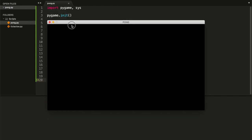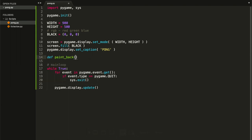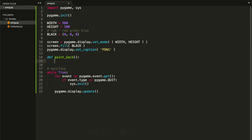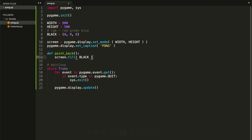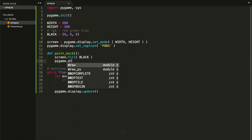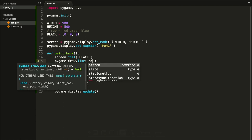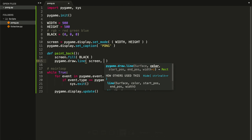Now we have our black screen. Let's create a function called paint_background with no parameters. This function does two things: first, it paints the background color using screen.fill(BLACK). Second, it draws the middle line that the Pong game has. Type pygame.draw.line, pass the surface (screen), then a color.